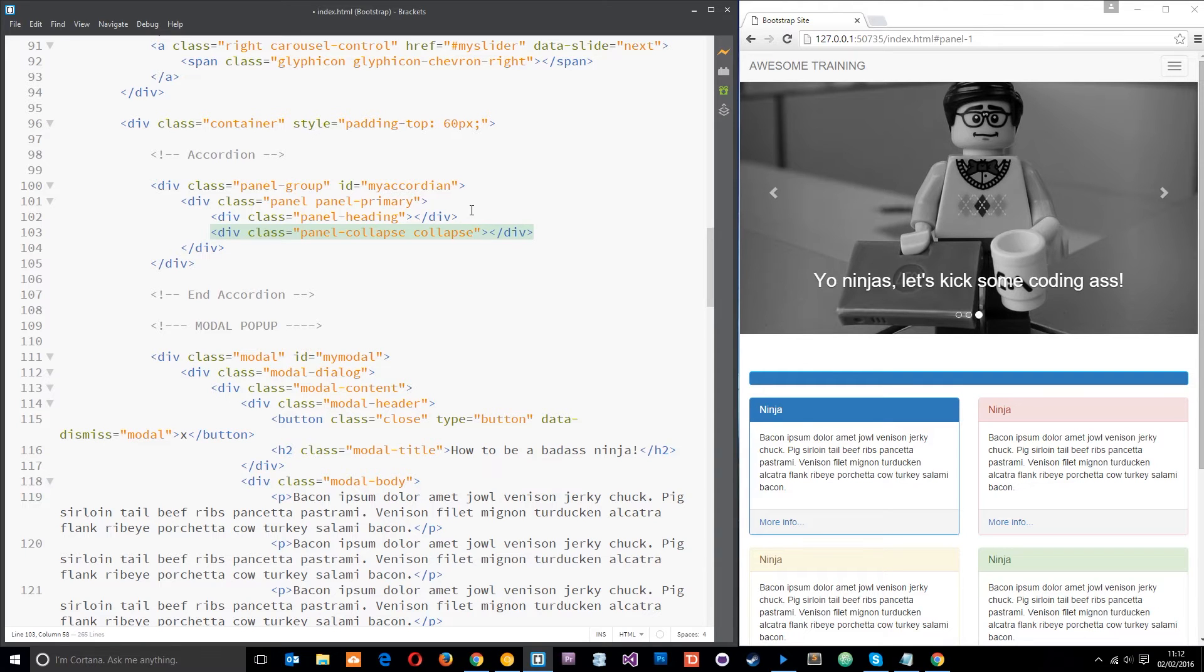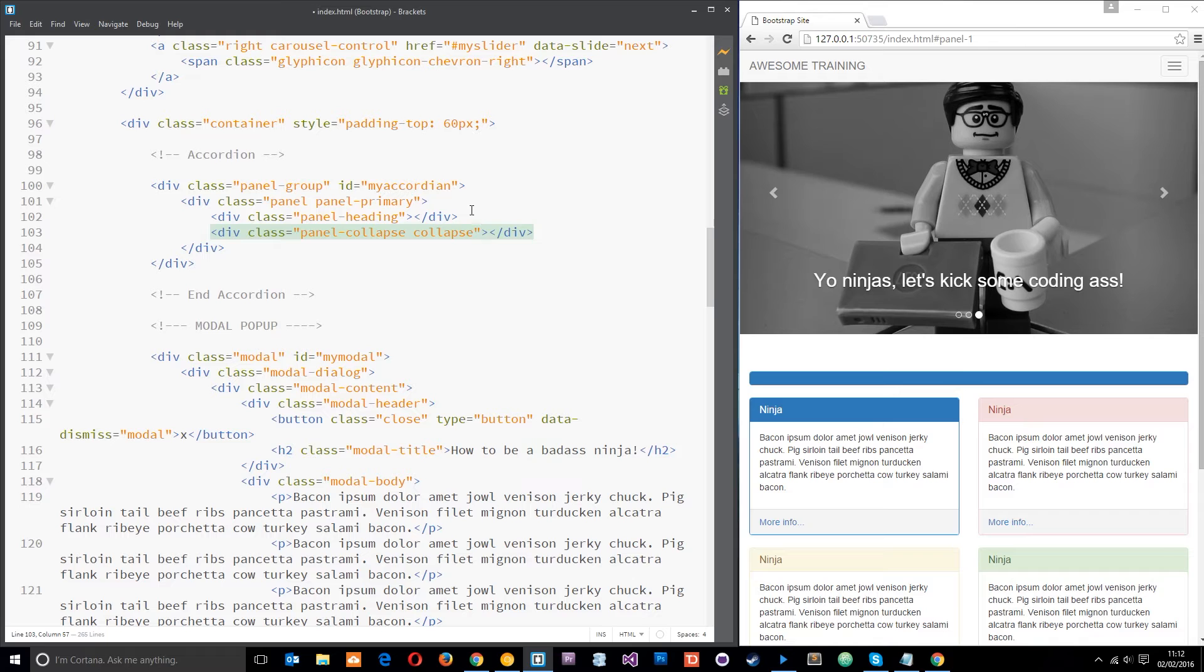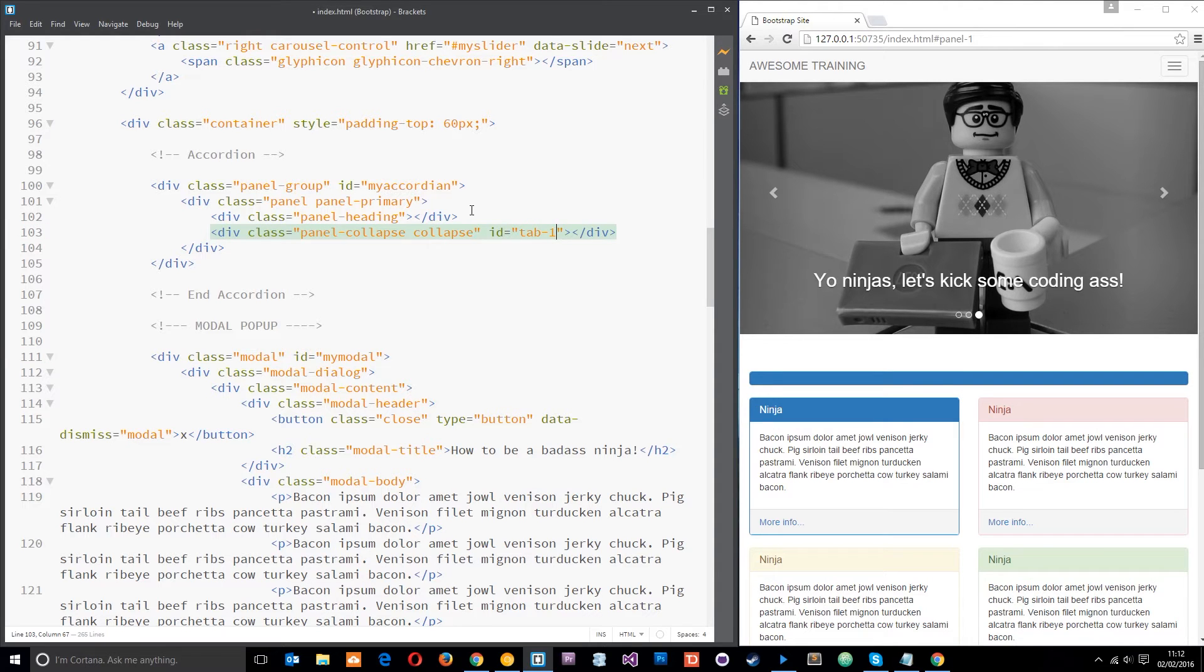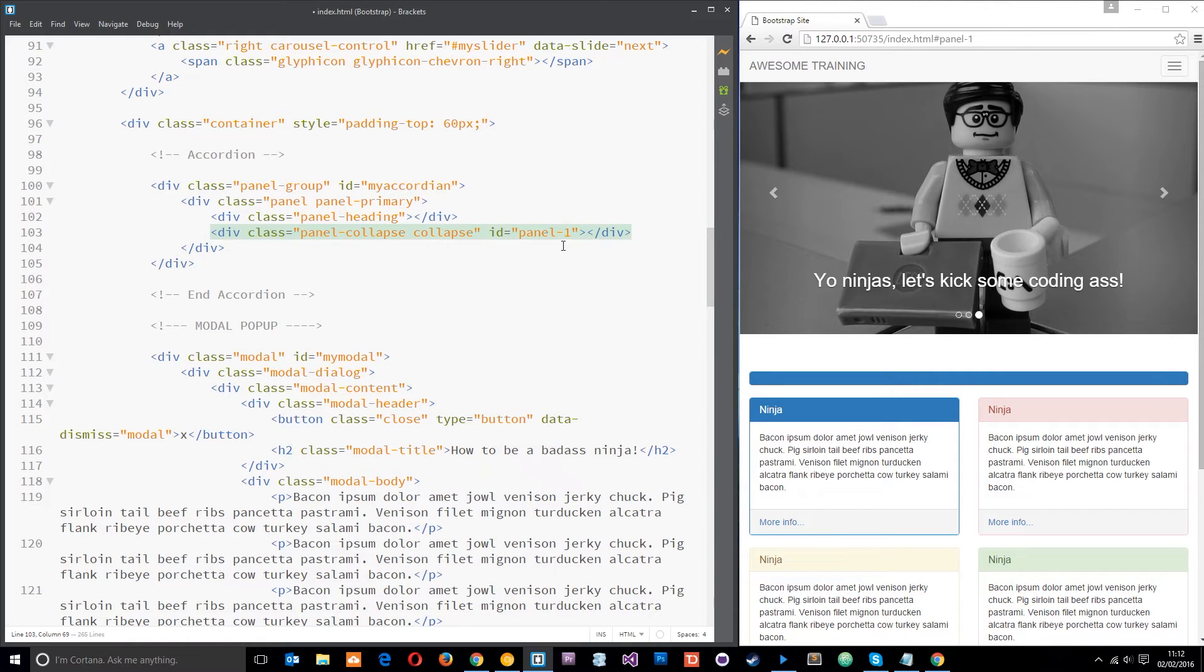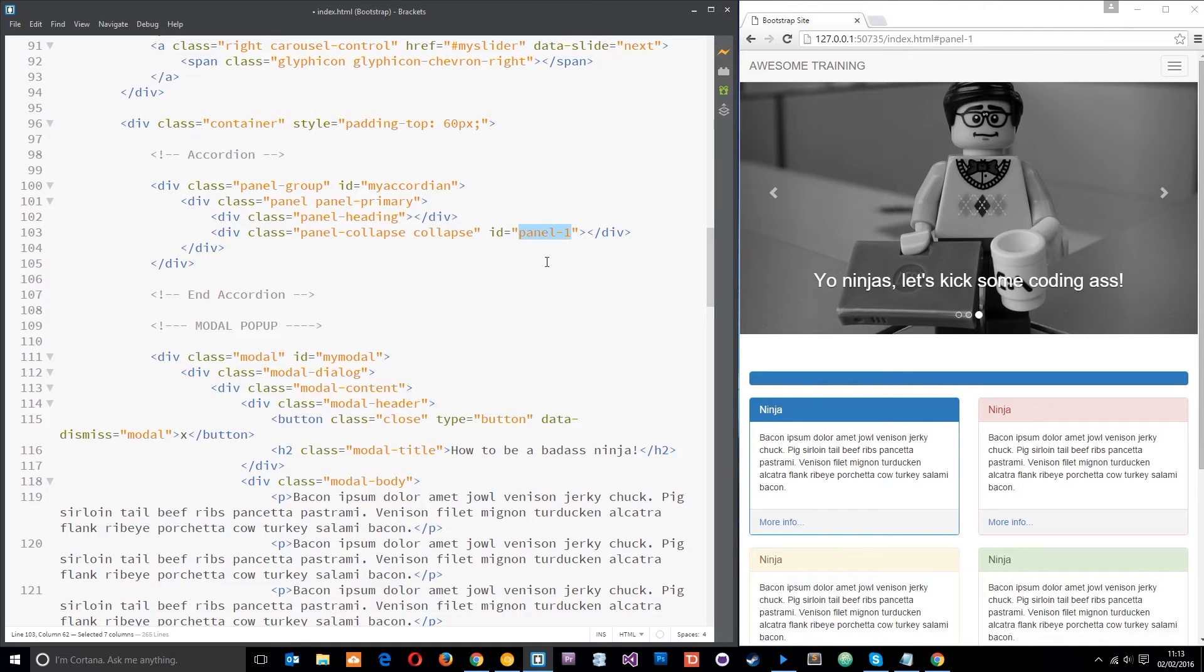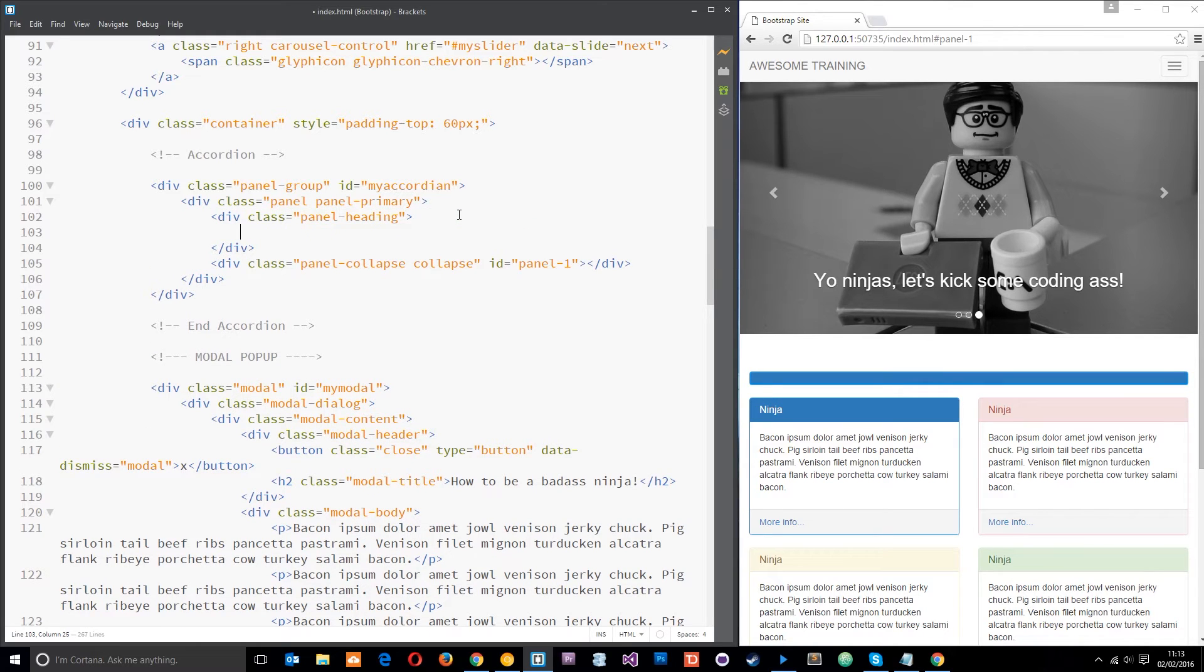Basically all Bootstrap is is learning these different classes and the way that it wants you to write the HTML and then it's going to take care of a lot of the functionality for you. So that's the next div we need, we're going to put all our content in here. We're also going to give this an ID, we'll just call this tab one or rather panel one, and basically when we click on the heading it's going to target this ID so it knows which one to collapse and open.